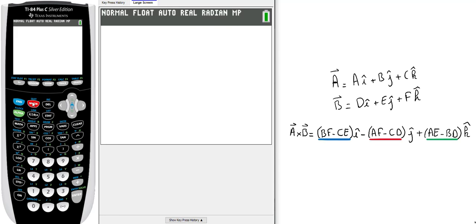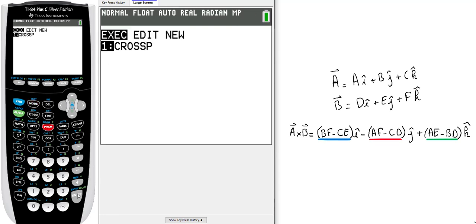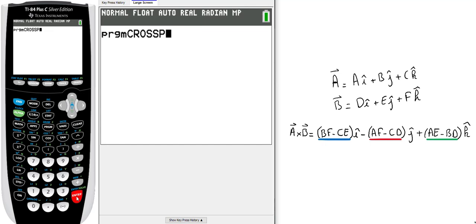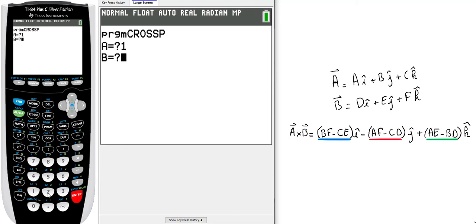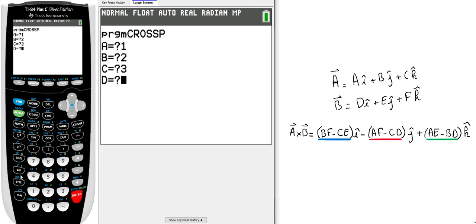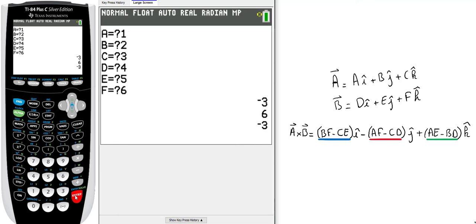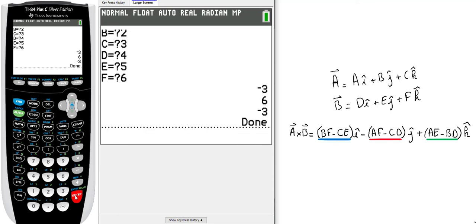Press SECOND, QUIT, and I will call my program. Go to Program, execute program number one, CROSSP, and enter. It asks for the first component of your first vector. Let's say it's 1, B is 2, C is 3, D is 4, E is 5, F is 6. Press enter, and that's the answer.